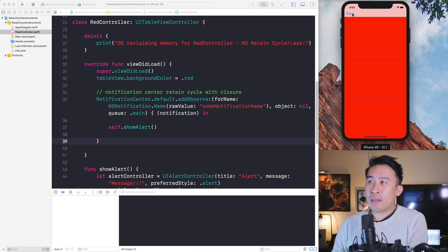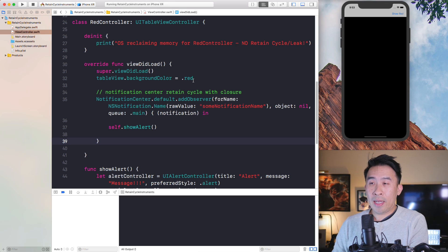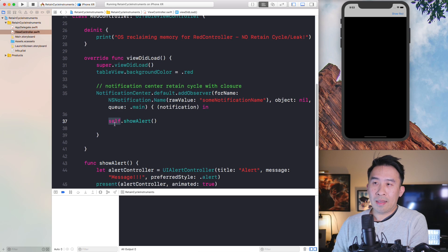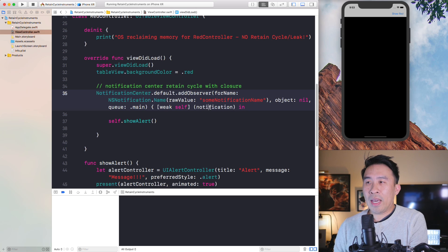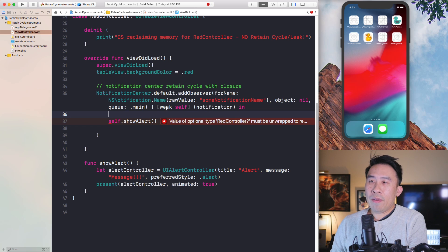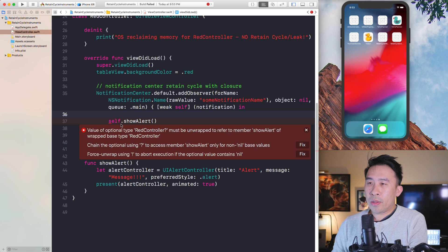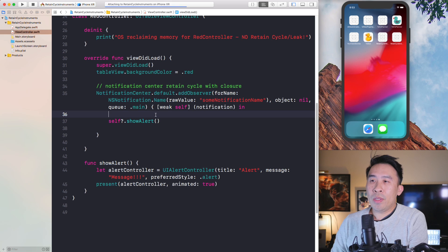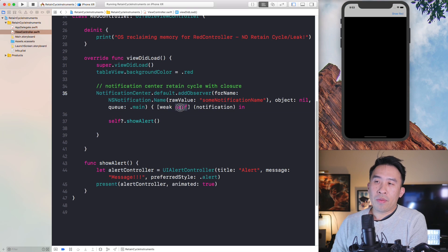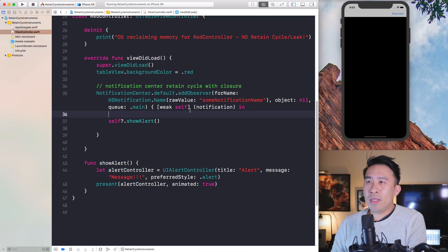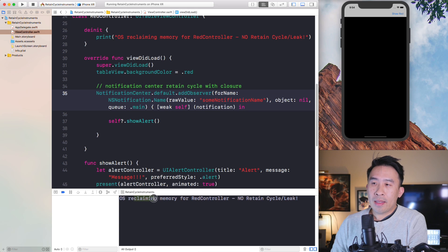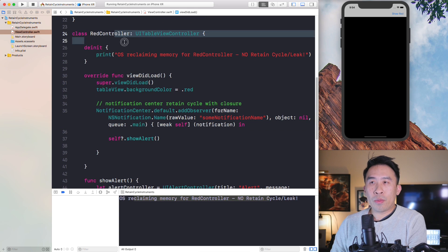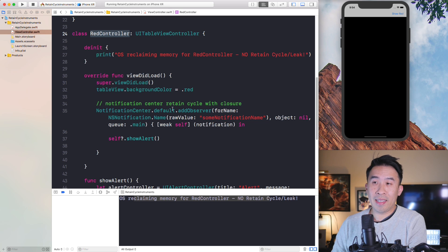You might be asking what is causing our memory leak. Whenever you use self inside this closure, the notification center is actually capturing self as a strong reference. That means when you're trying to deallocate the memory for the red controller, the notification center has a reference to it so it's not able to correctly deallocate that space. Notification center has a reference to red controller through this self variable. The way to fix this is to say weak self in front of the variables for your closure. You have to make sure to use a question mark for optional chaining, because weak self is now an optional variable that will later be nilled out. Hit show red, then back, and you'll see the retain cycle is no longer there and the OS is able to correctly reclaim the memory.